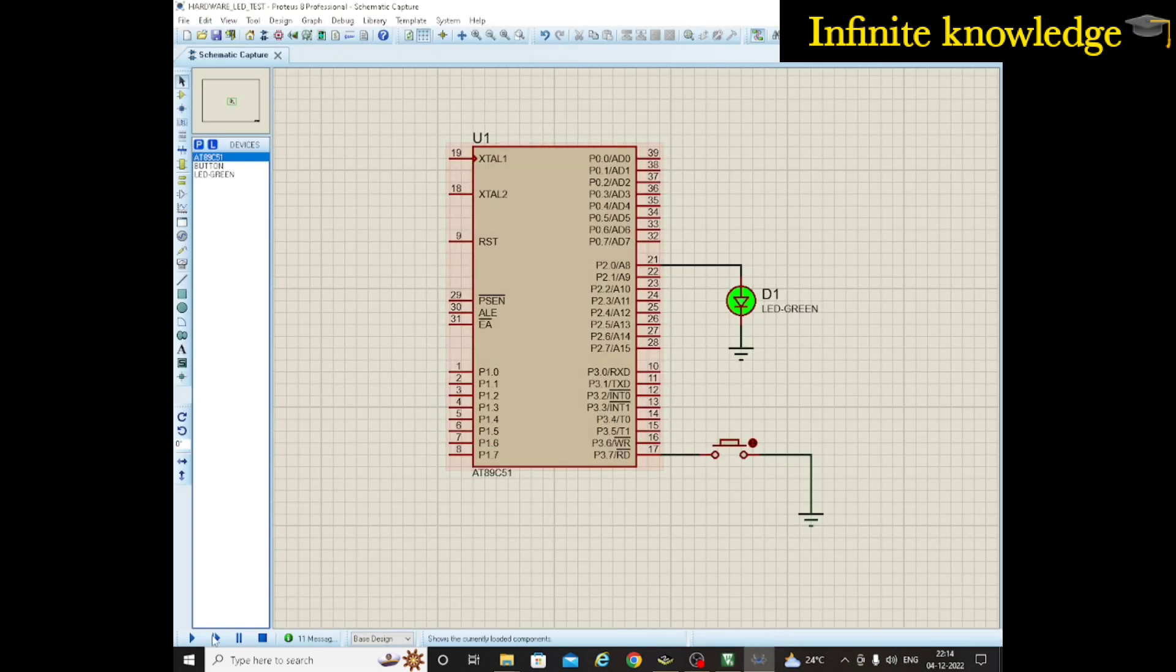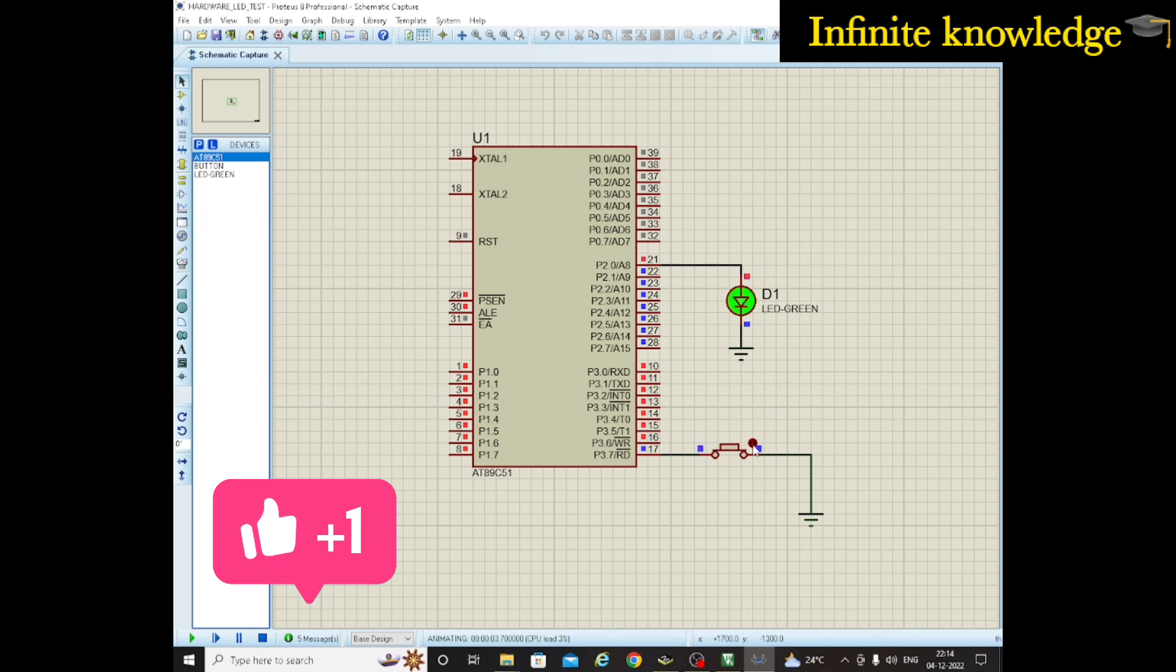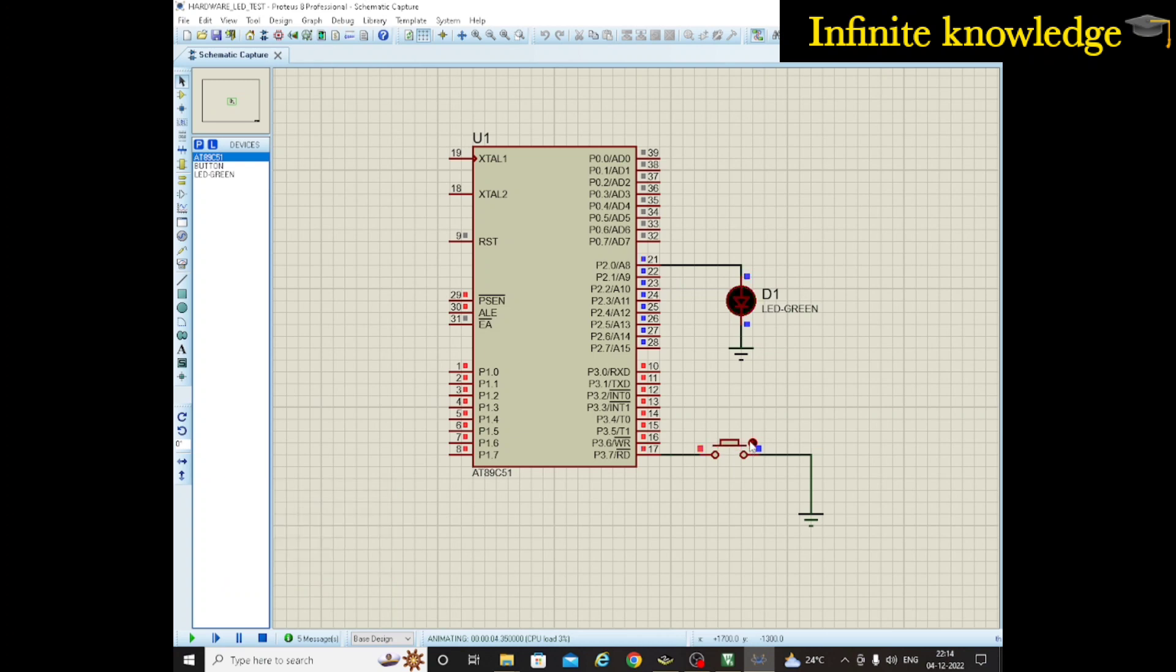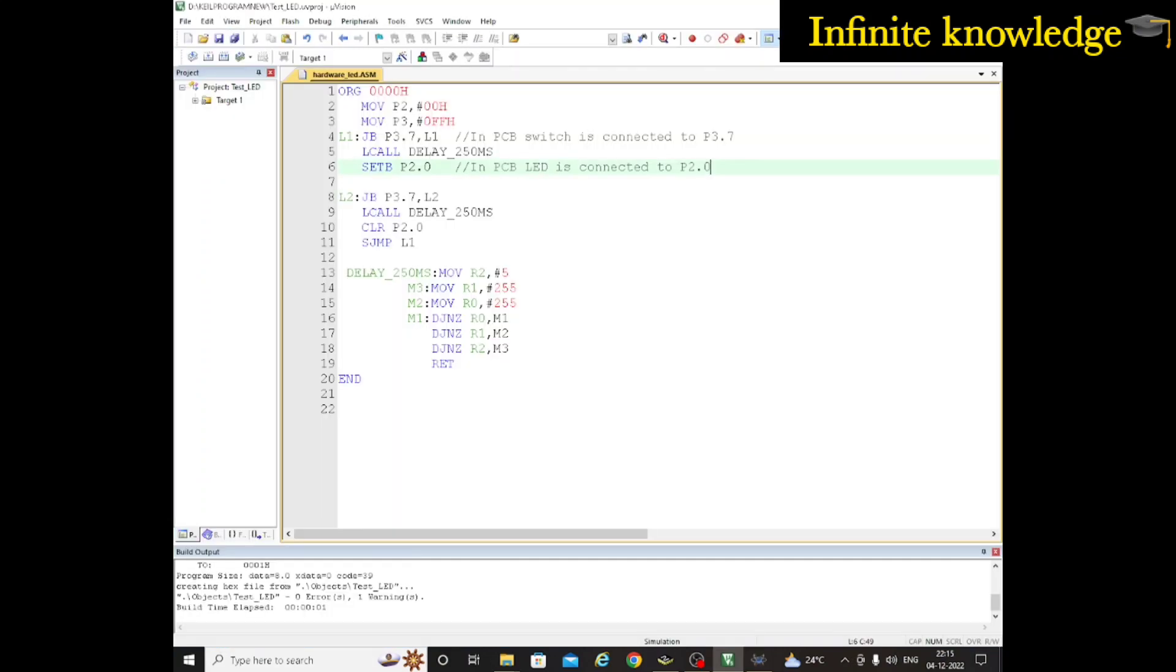Let's check the simulation. You can see here whenever I press the switch, the LED gets on, and whenever I press the switch again, the LED gets off. Off and on. This is how you can make your simulation and your program.